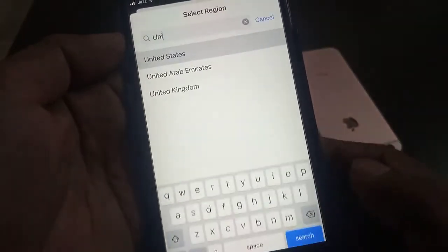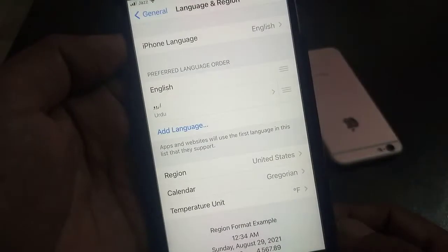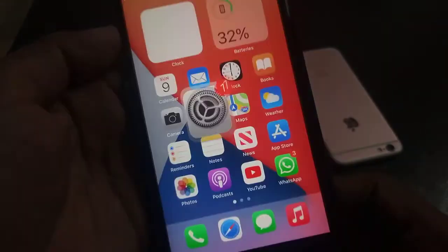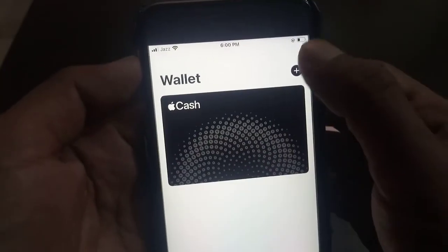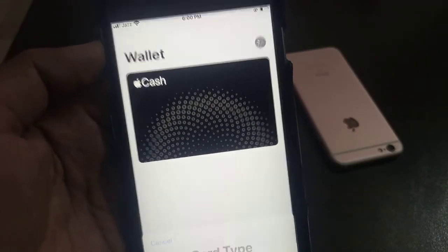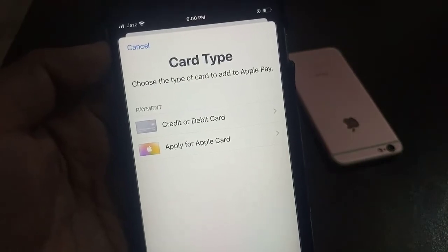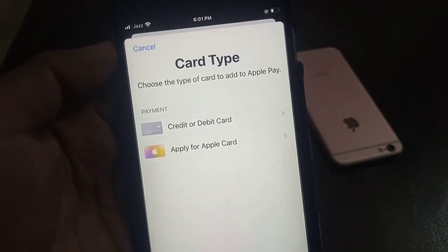As you can see, I have now selected United States. Go back and try again — open Wallet and tap on Add Credit Card. Wait a few seconds. As you can see, the problem has been resolved and it is now asking to add a credit card.